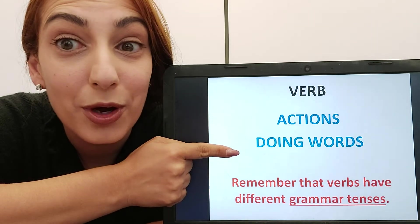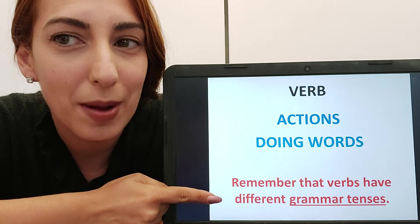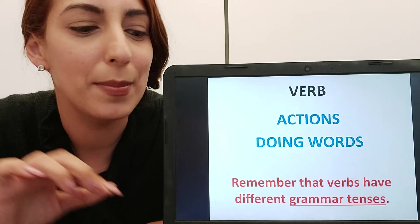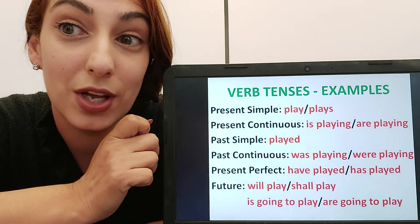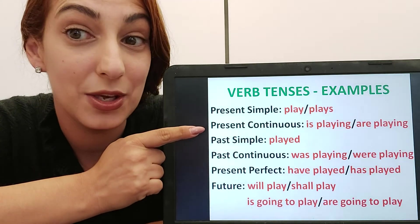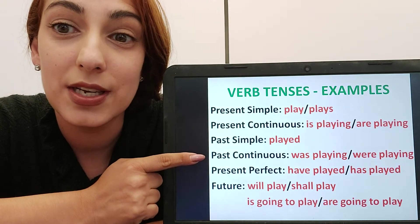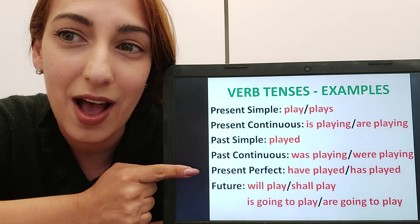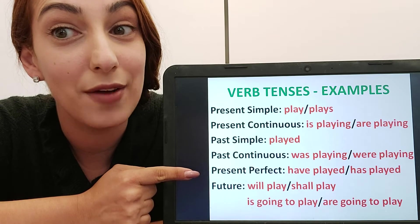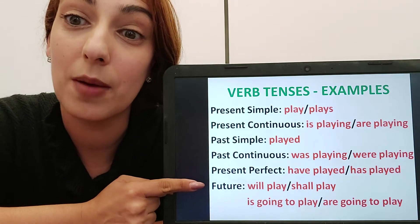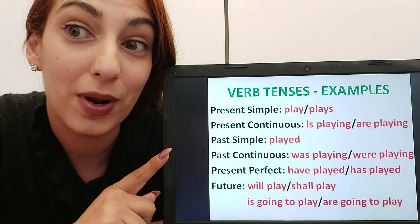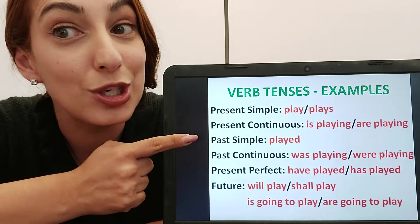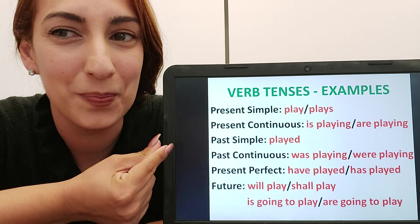Verbs are actions — doing words. Remember, verbs can have different grammar tenses, so you have to select the entire verb in a sentence. Here you will see all the different grammar tenses you have done so far this year: present simple, present continuous, past simple — be careful with irregular verbs — past continuous, present perfect simple, and the future. Look in red at the entire verb. For example, with the future you have to underline 'will play', not just 'play'. With present continuous, you have to underline 'is playing' or 'are playing', not just 'playing', because it all comes together with the grammar tense.